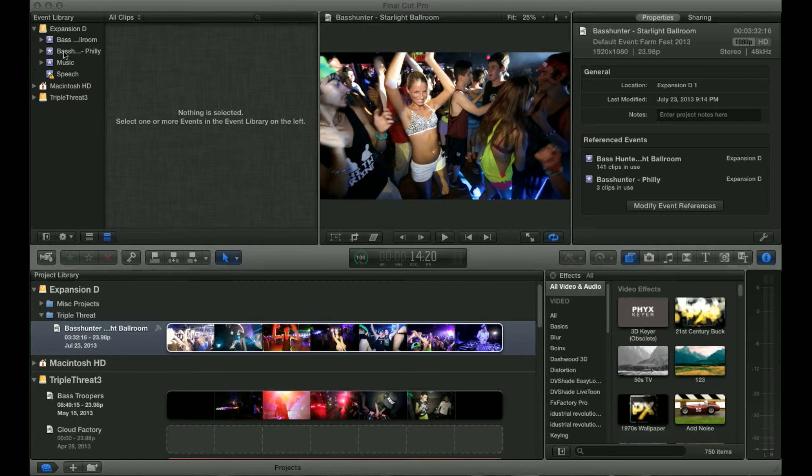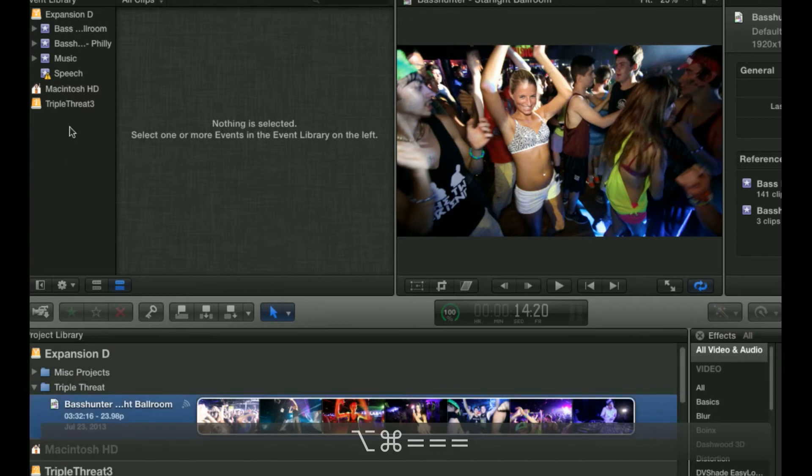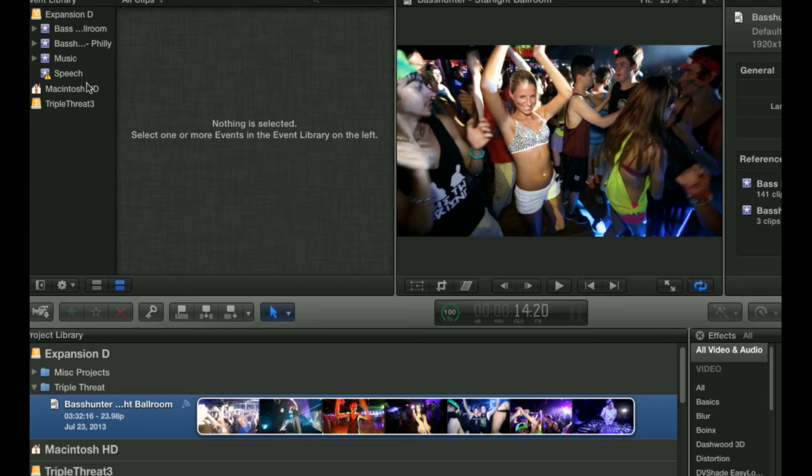So what you're looking at in the left corner over here is called the Event Library, and that is where Final Cut Pro stores something called Events, which are essentially folders. You're going to store all of your footage and files associated with the project, such as music or audio or additional graphics. They're all going to be imported into these things called Events, which are right over here.